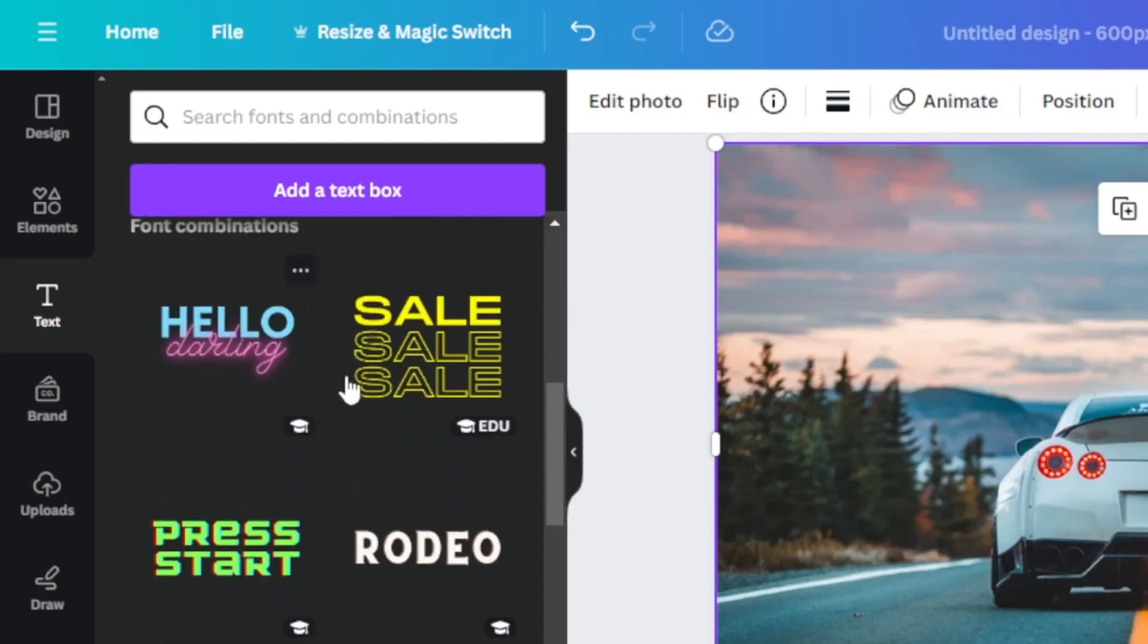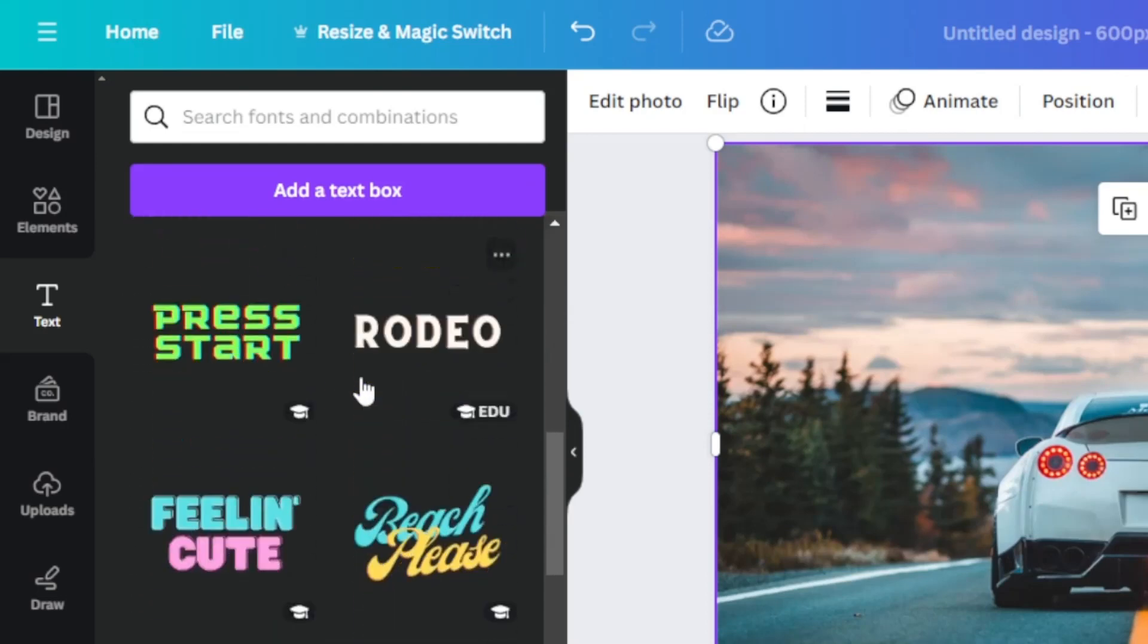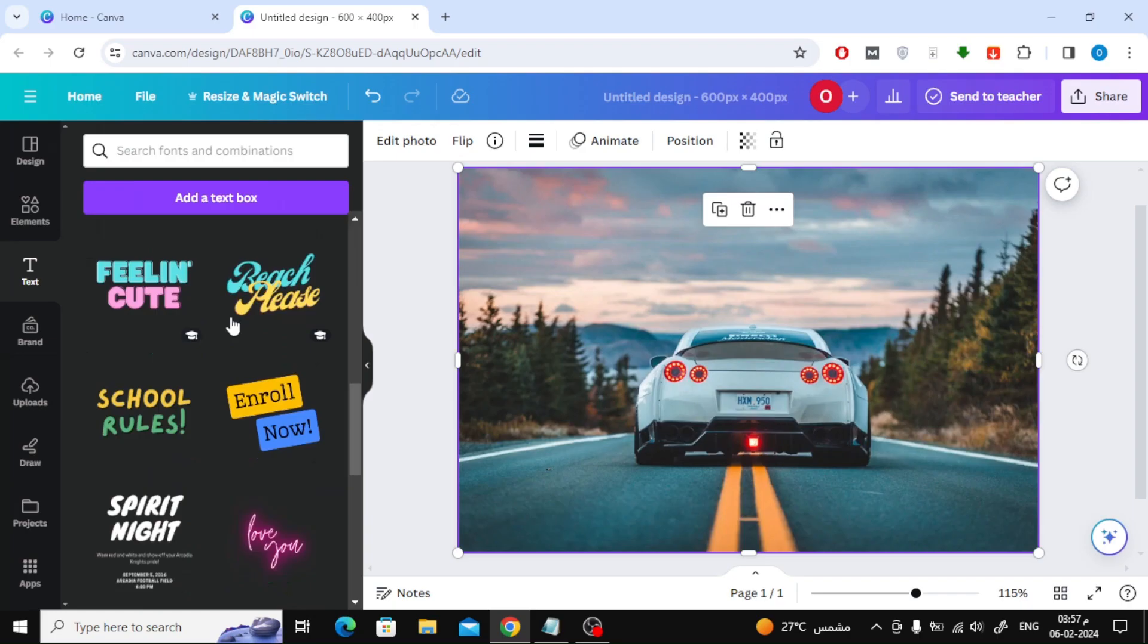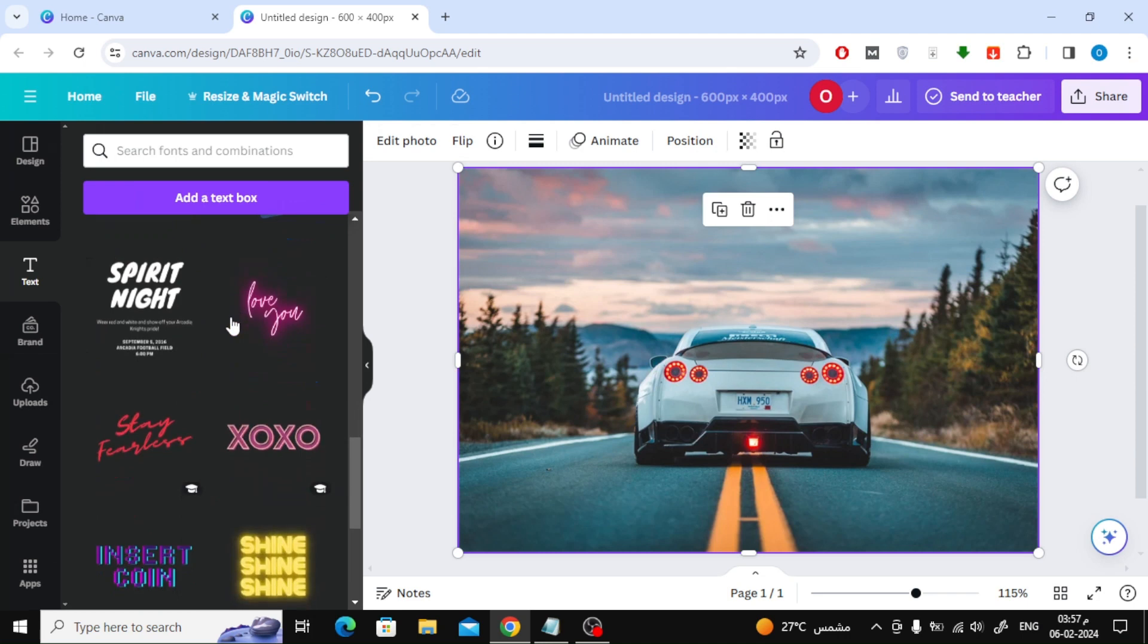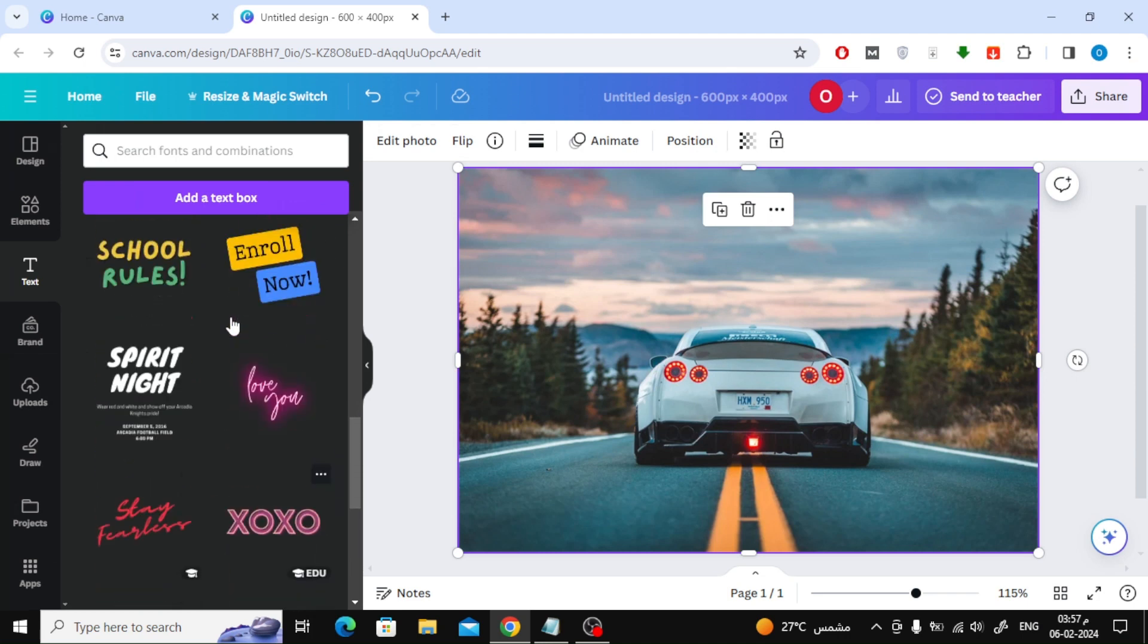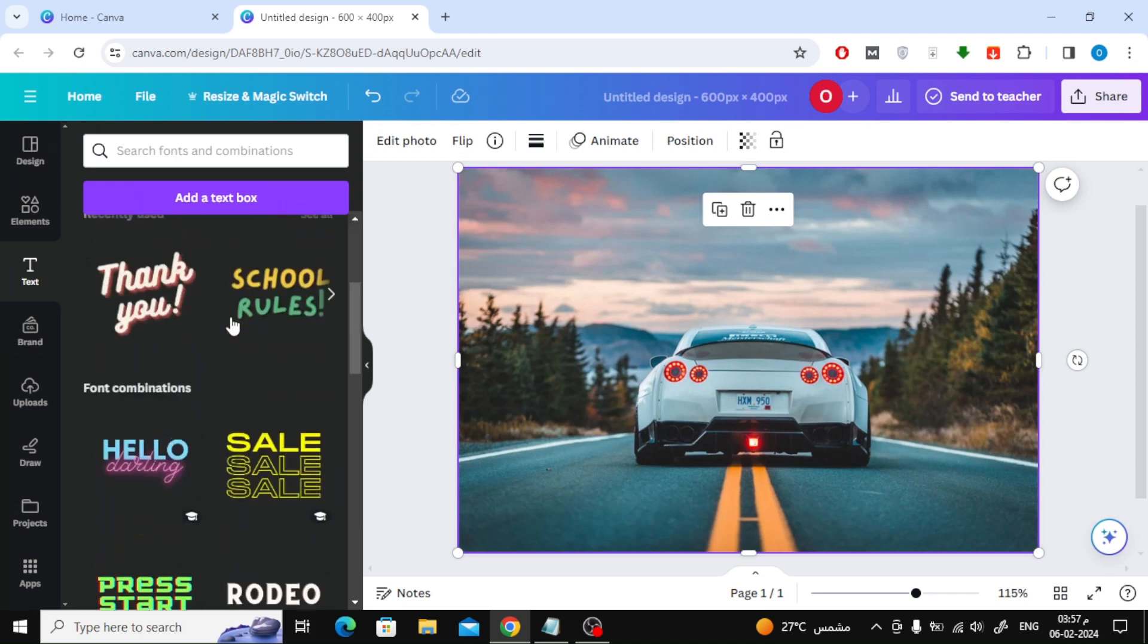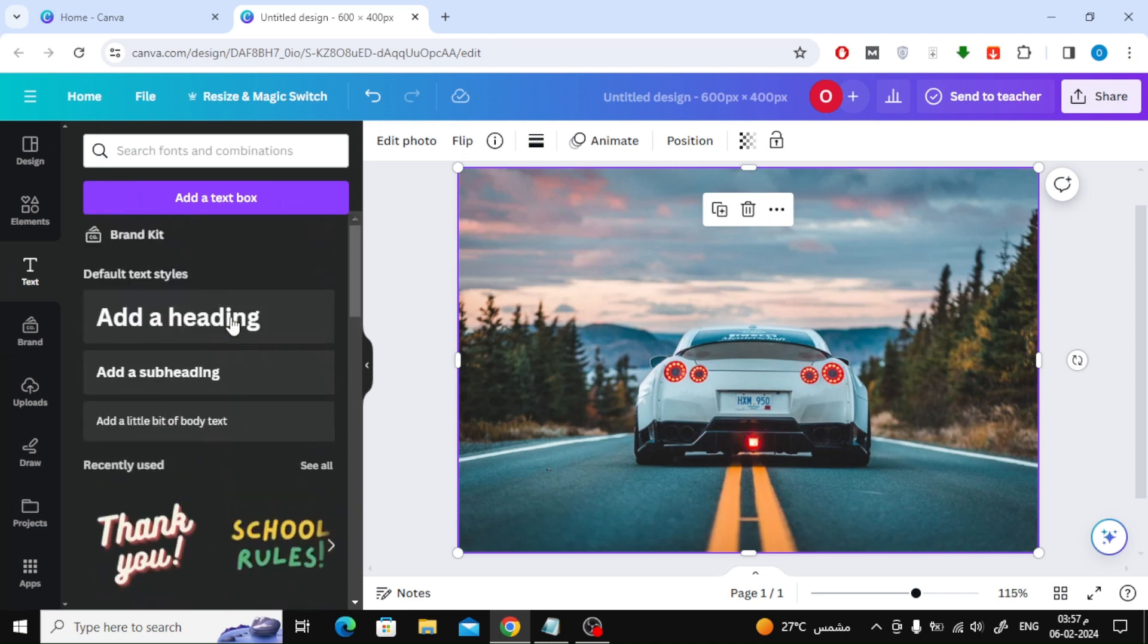You can also find ready-to-use text templates below. I will now add a heading from these options.